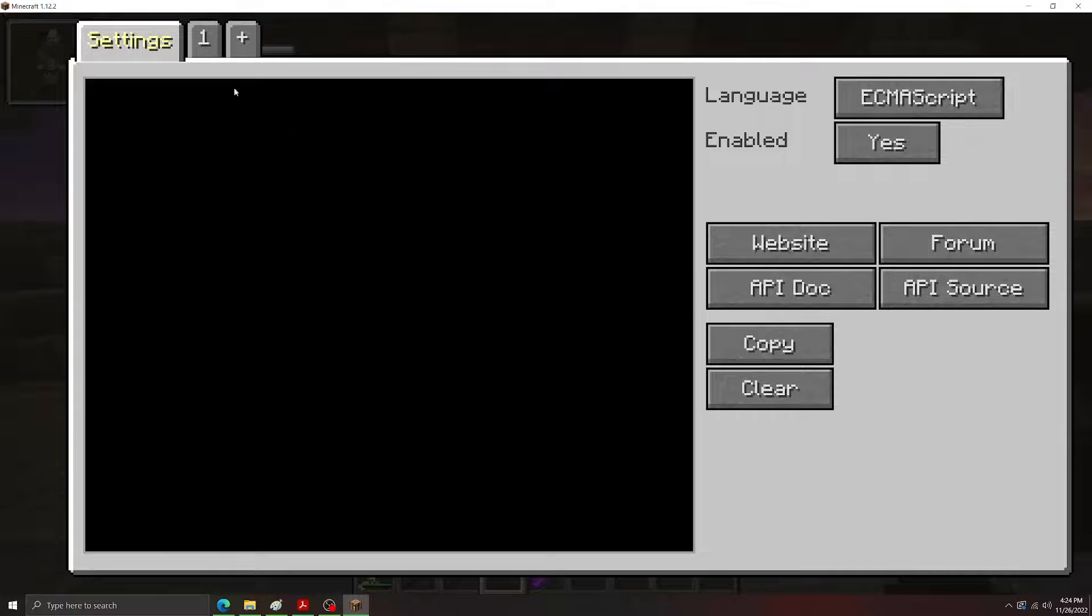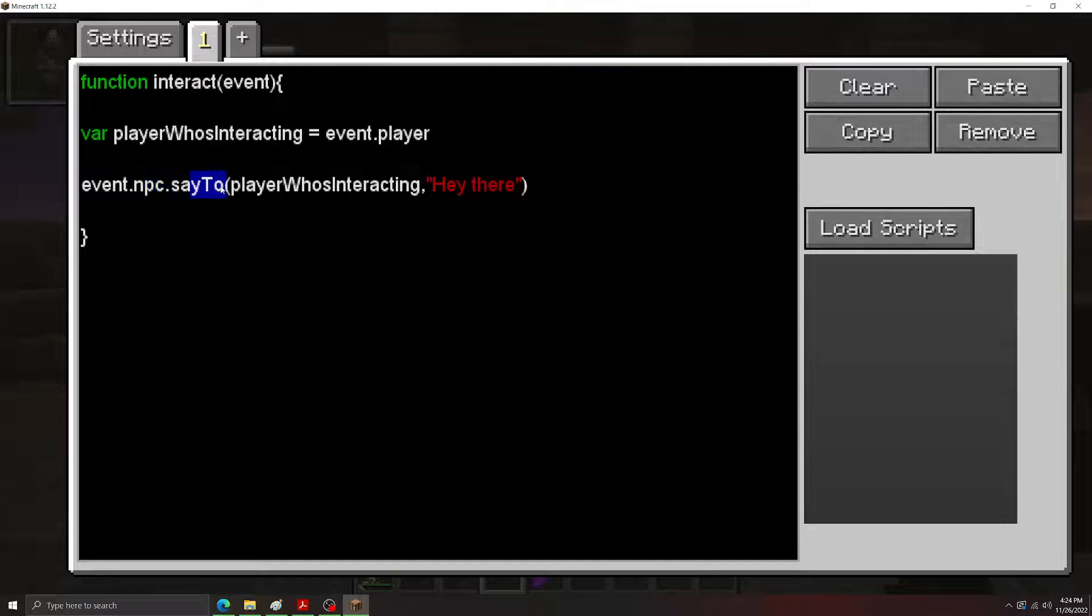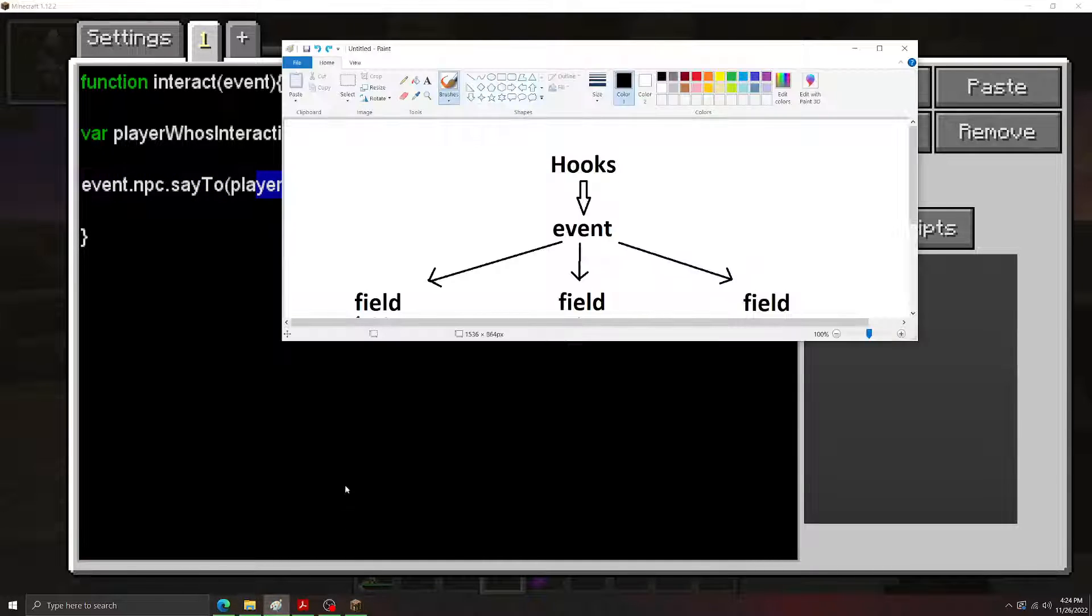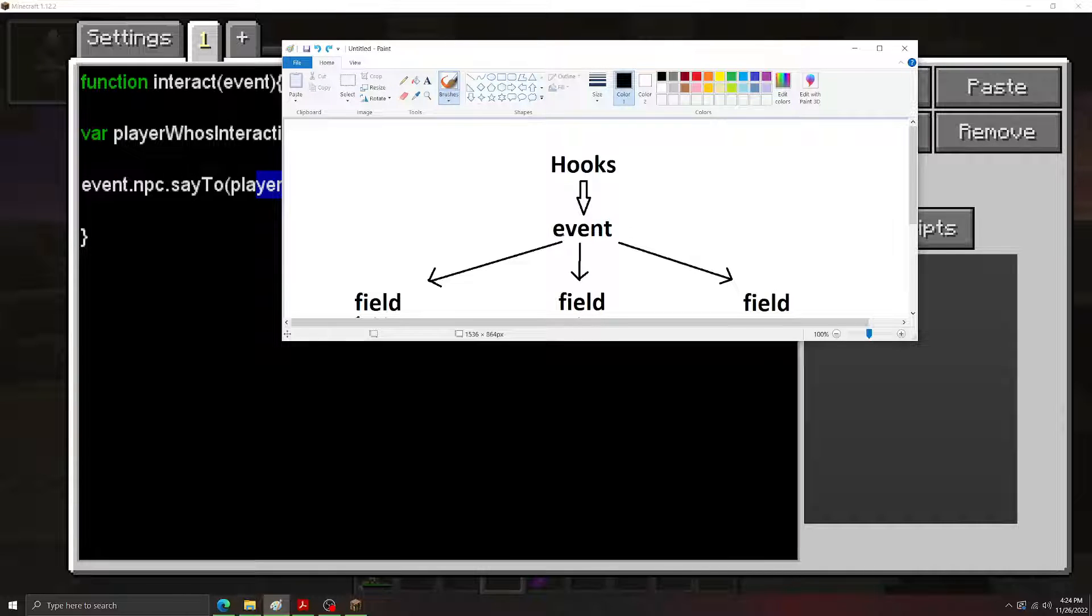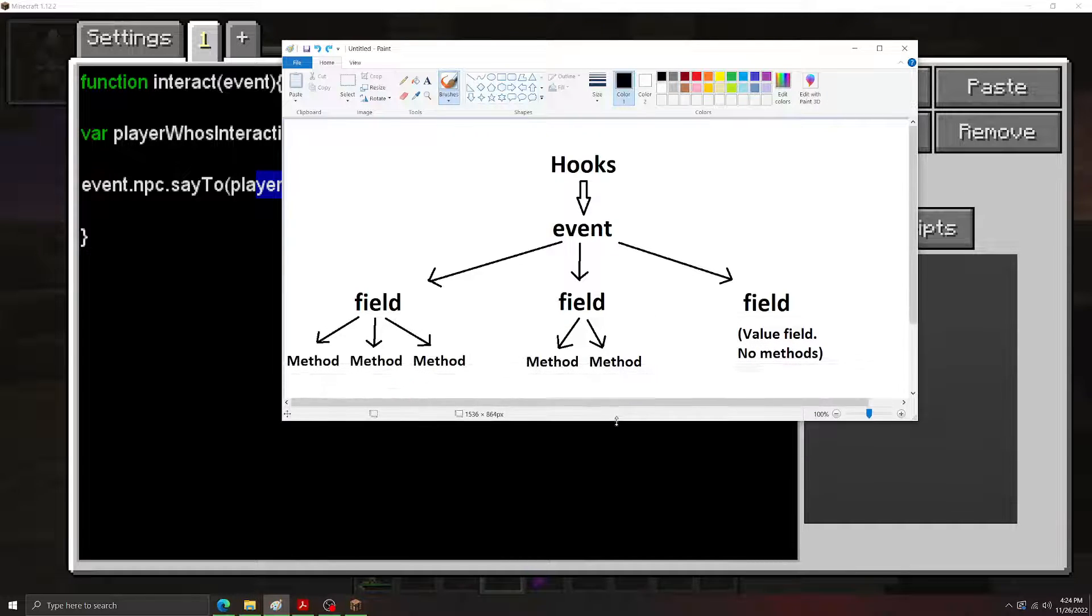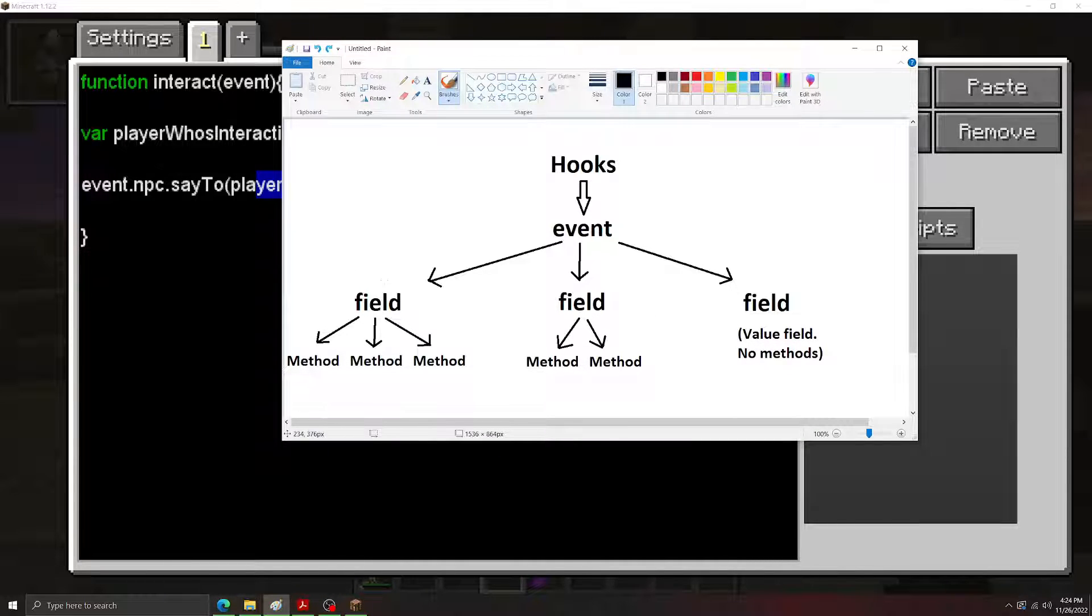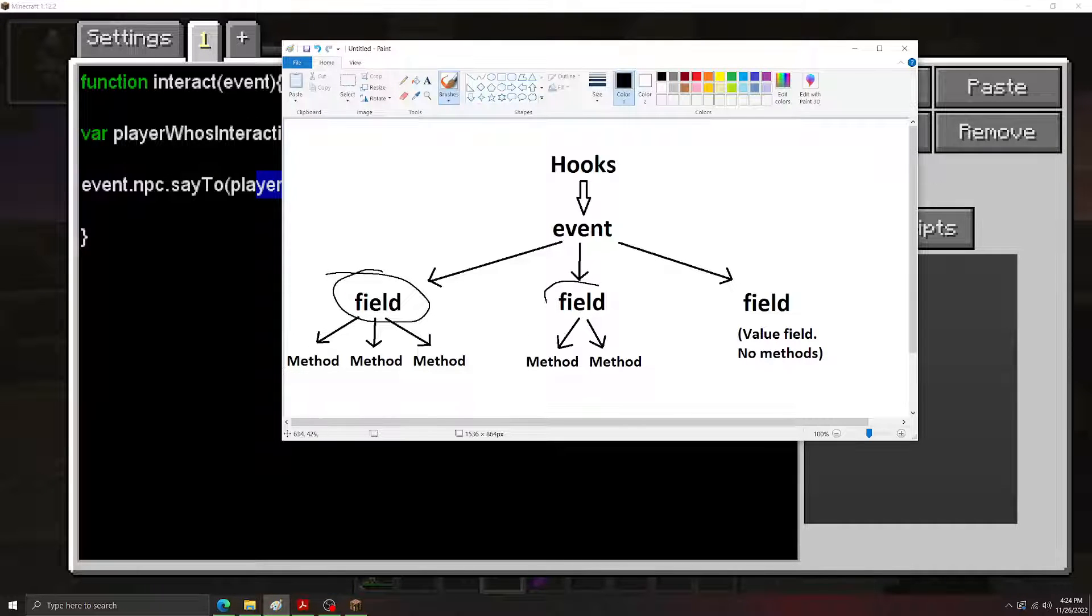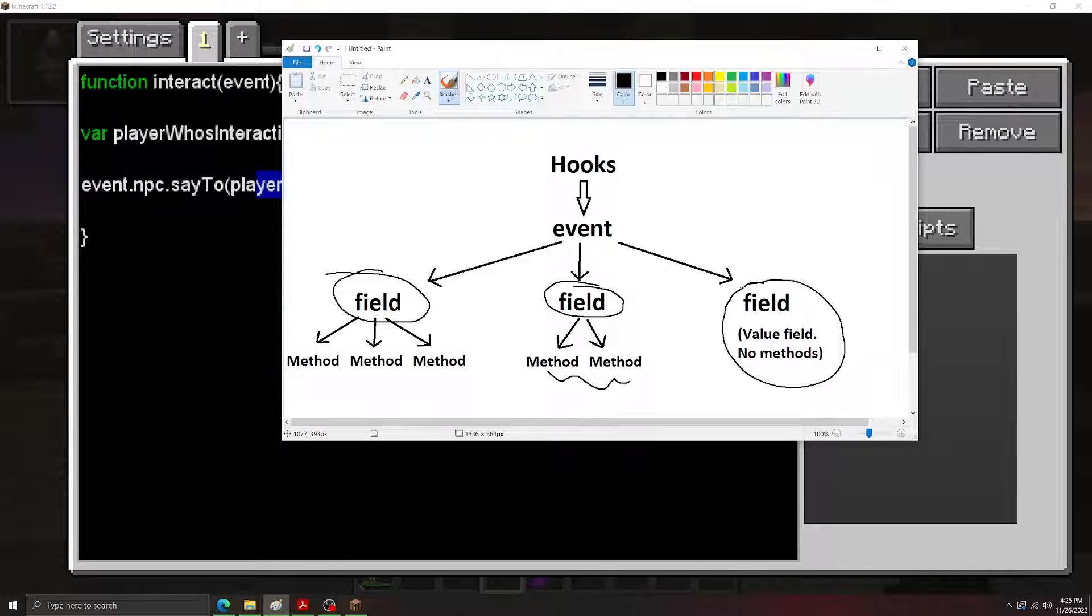Now, the most confusing part of custom NPC scripting is this relationship between events, fields, and methods, and the objects. So let's go back to our little diagram. As we can see, we have the hook. We have the event. And then the event has its associated fields. And then each of those associated fields, if they're objects, they'll have their own methods here. So we can see this field here. This is an object because it has methods. This here is also an object because it has its own methods. This one here, it doesn't have any methods. That means this one must have just been a value, like the damage number and the damaged event.